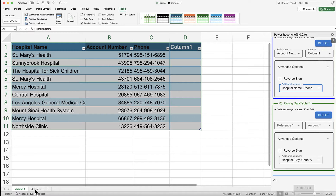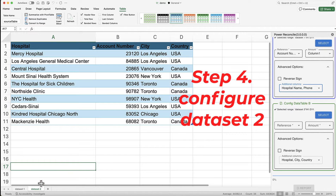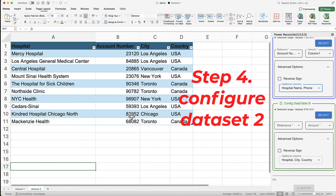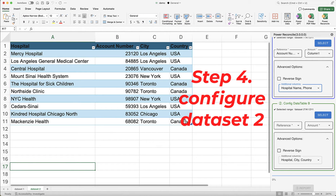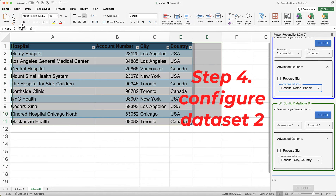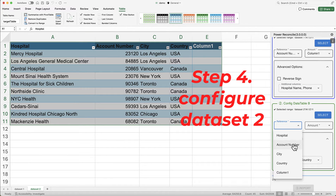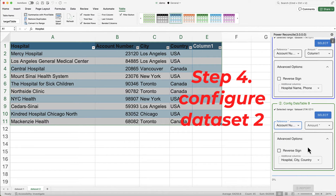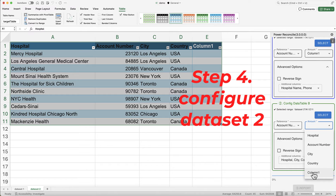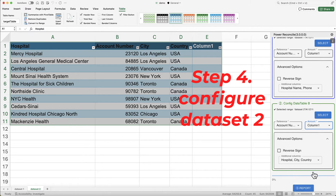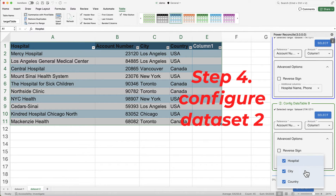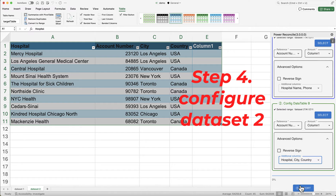Step 4: Configure Dataset 2. Moving on to Dataset 2, repeat the selection process. Choose your data range, set the account number as the reference column, and column 1 as the amount. Configure additional columns if necessary.